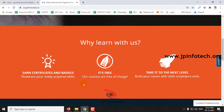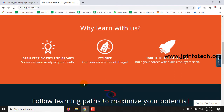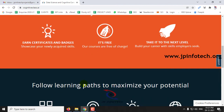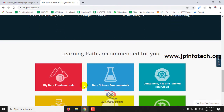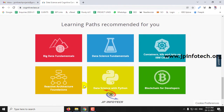Docker and many more. The advantage is that you can earn certificates and badges, and it is completely free of cost. You can make use of these certifications and badges for building your career to the next level. You can select your path, select courses, earn badges, and showcase them.